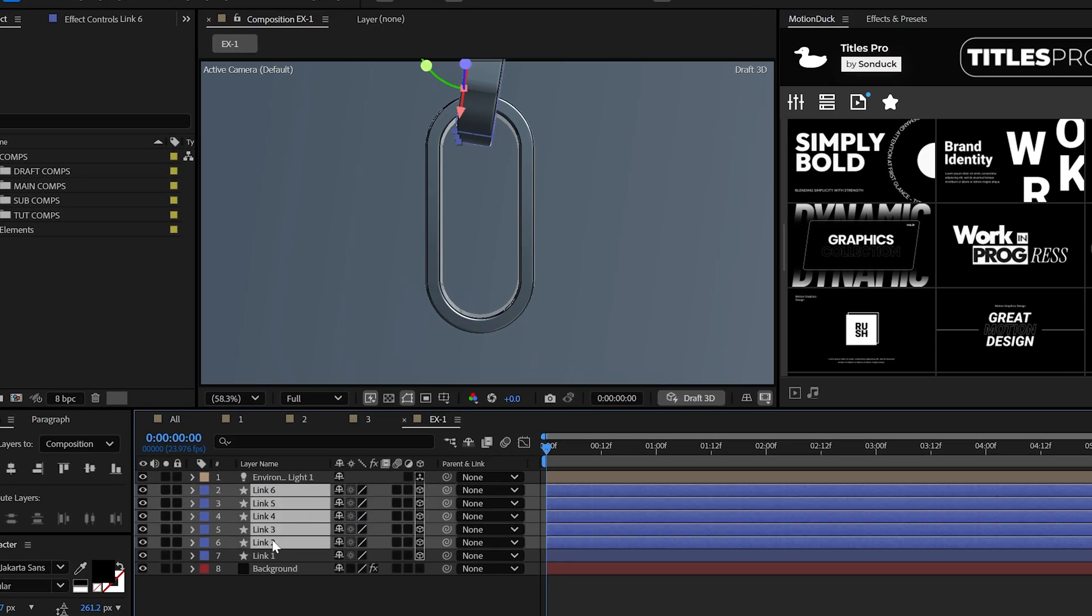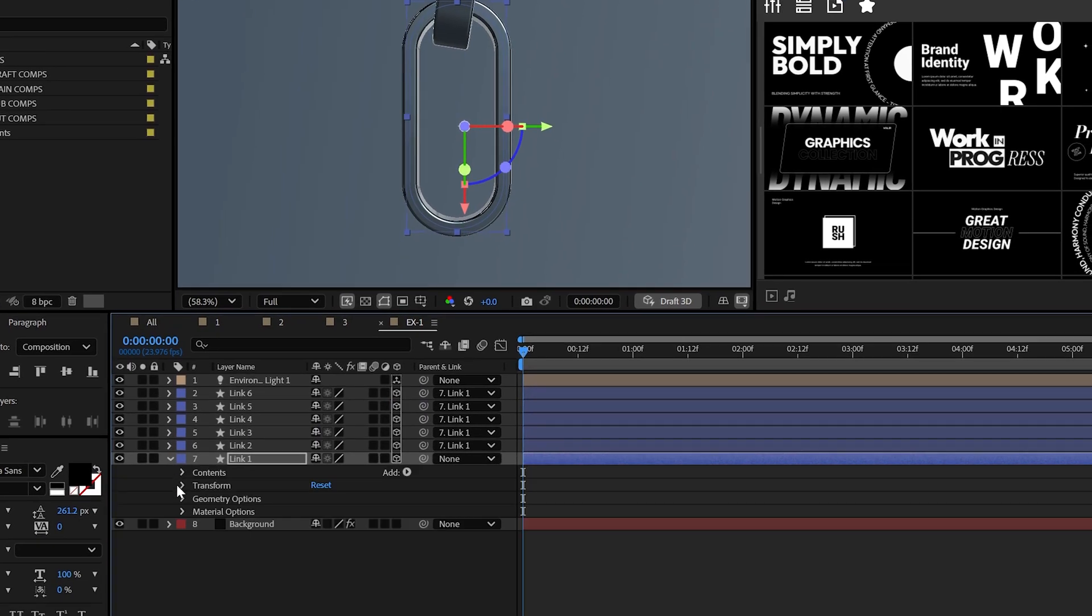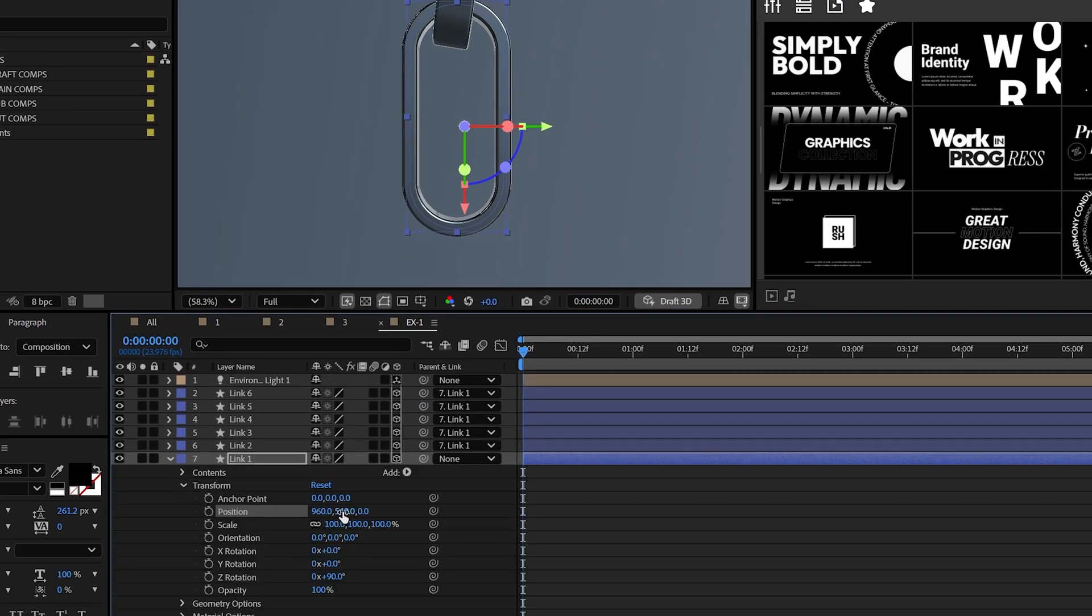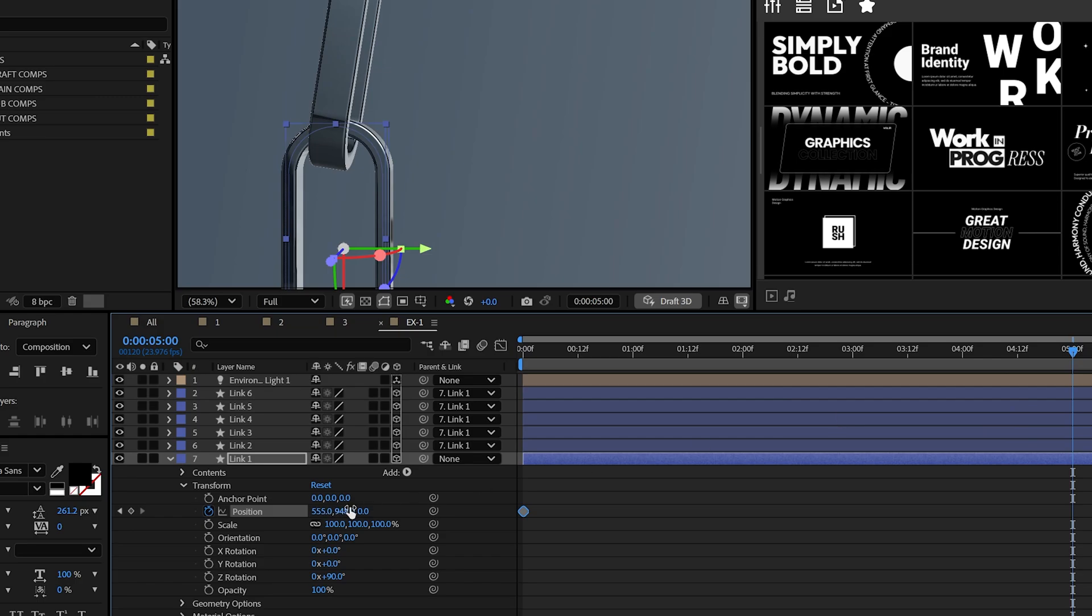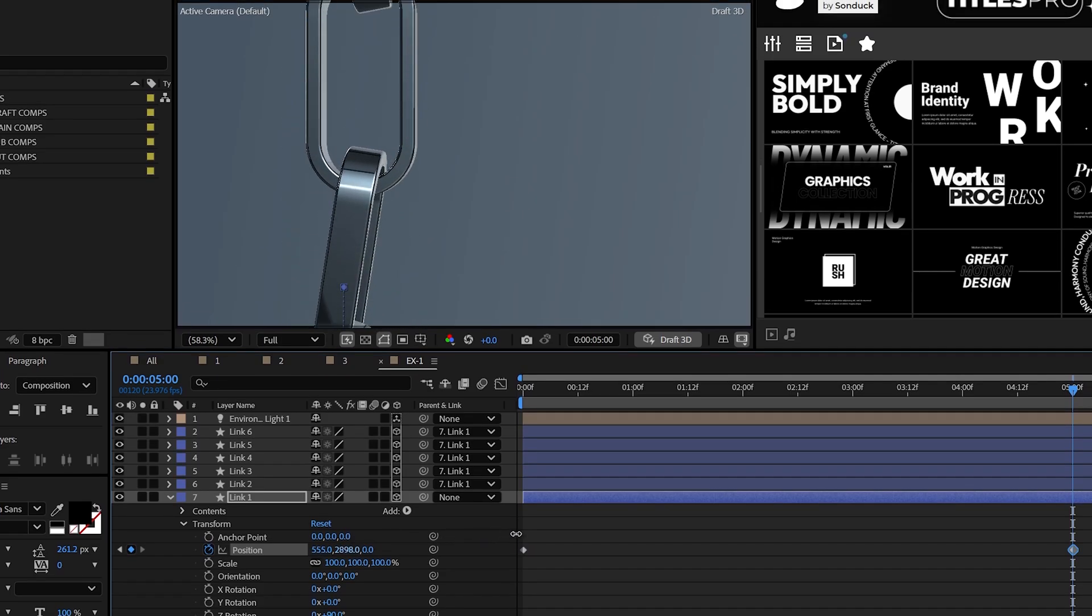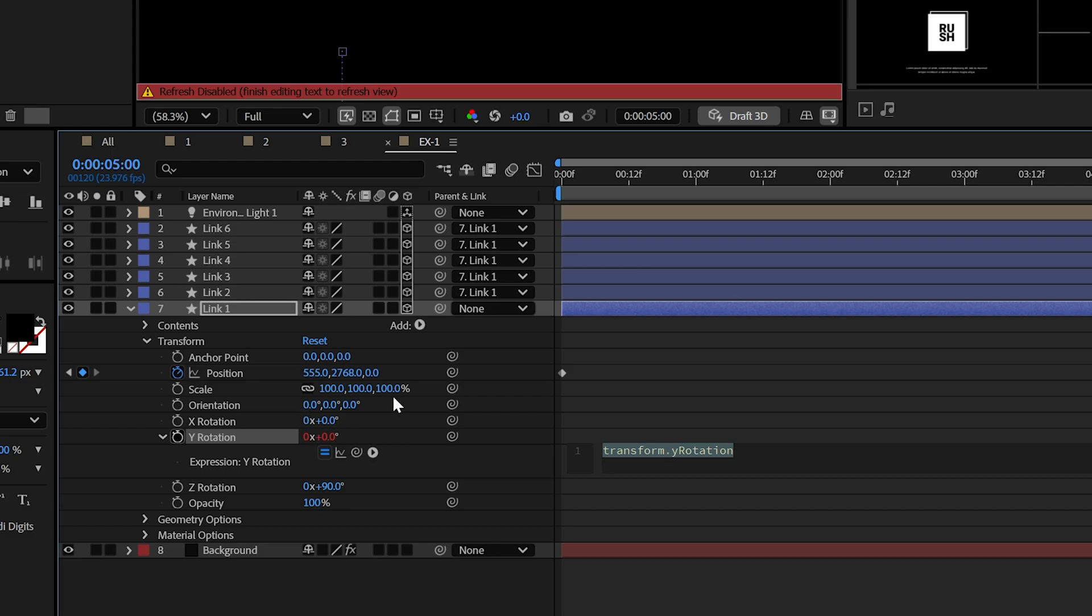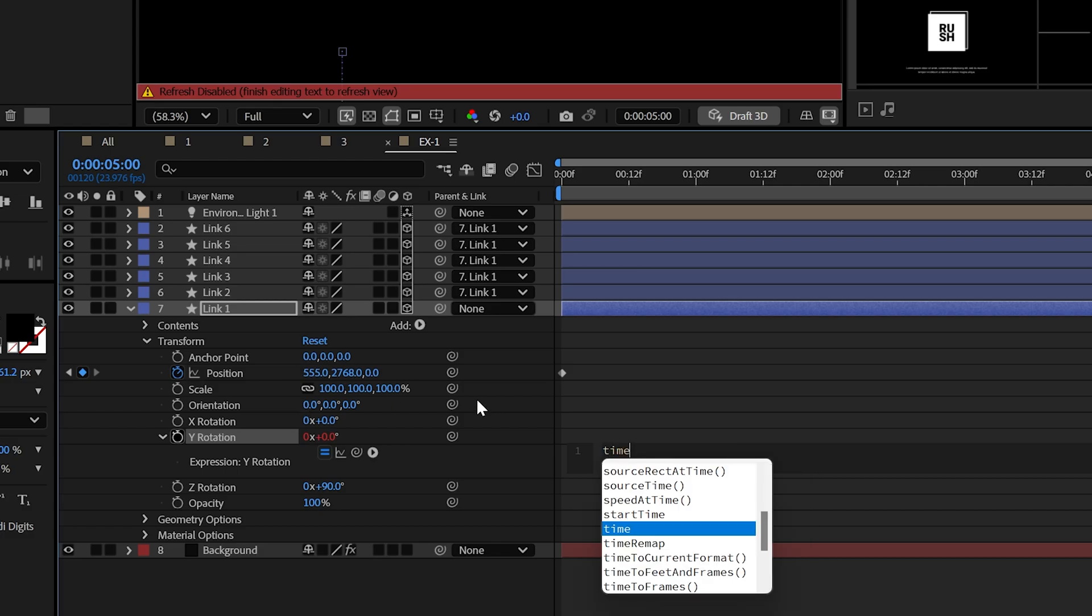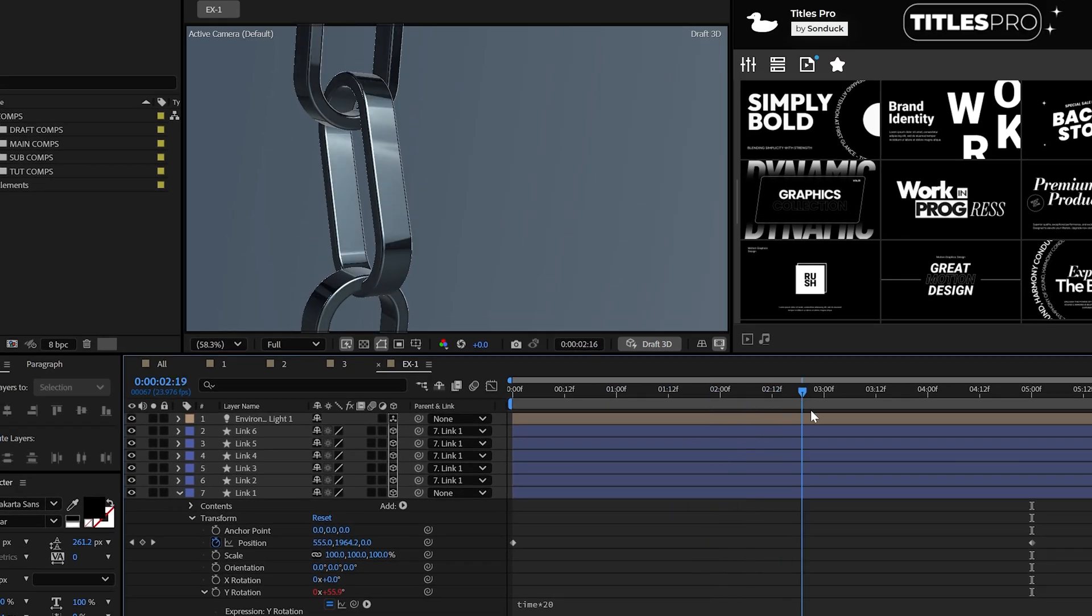But when you're done, I would parent all the layers to the first original link. This will allow you to animate the position to slide the entire thing by. And to follow up, you can alt-click the stopwatch for Y rotation and use the time asterisk 20 expression to rotate it all.